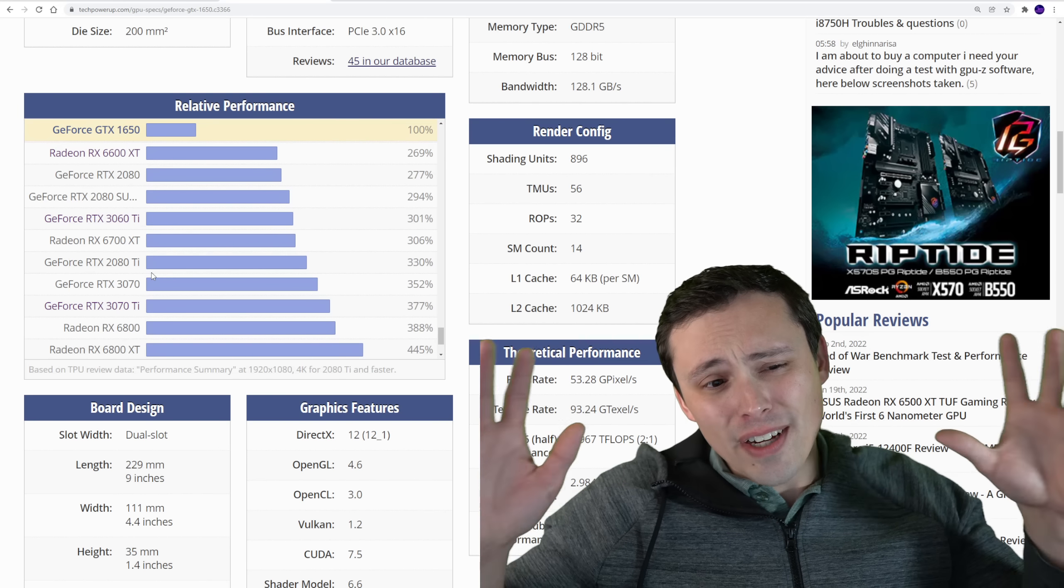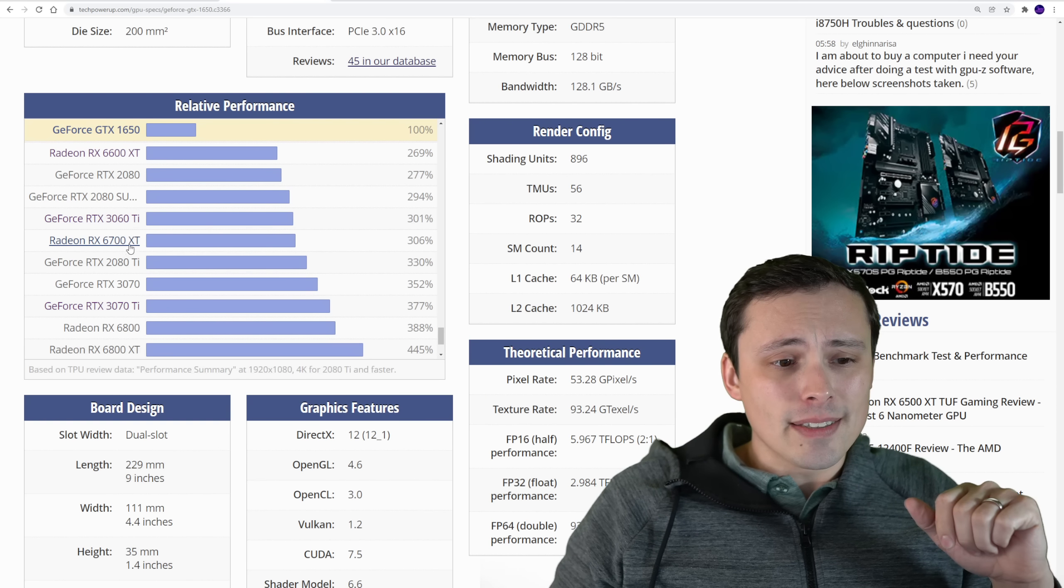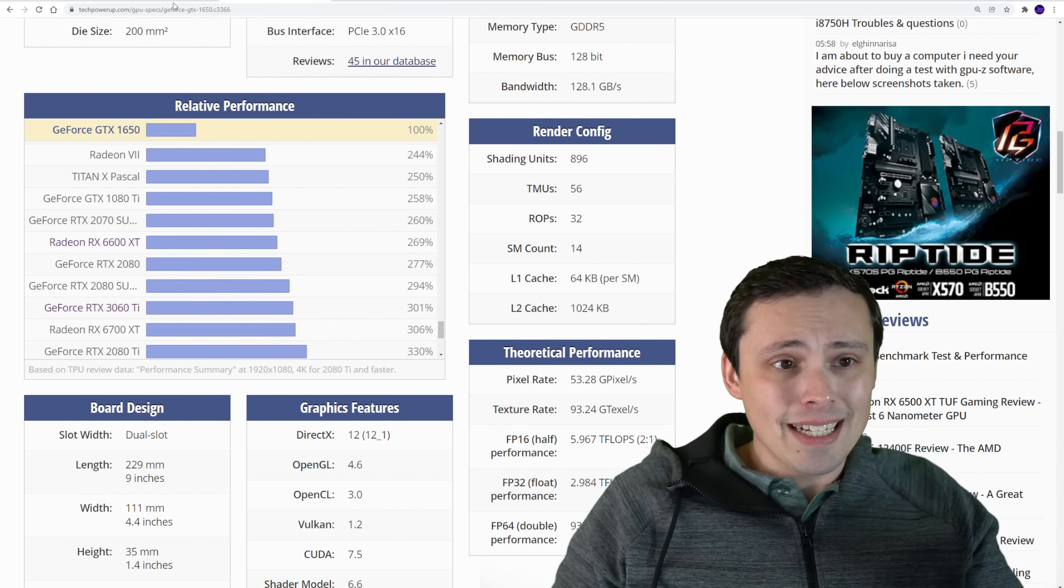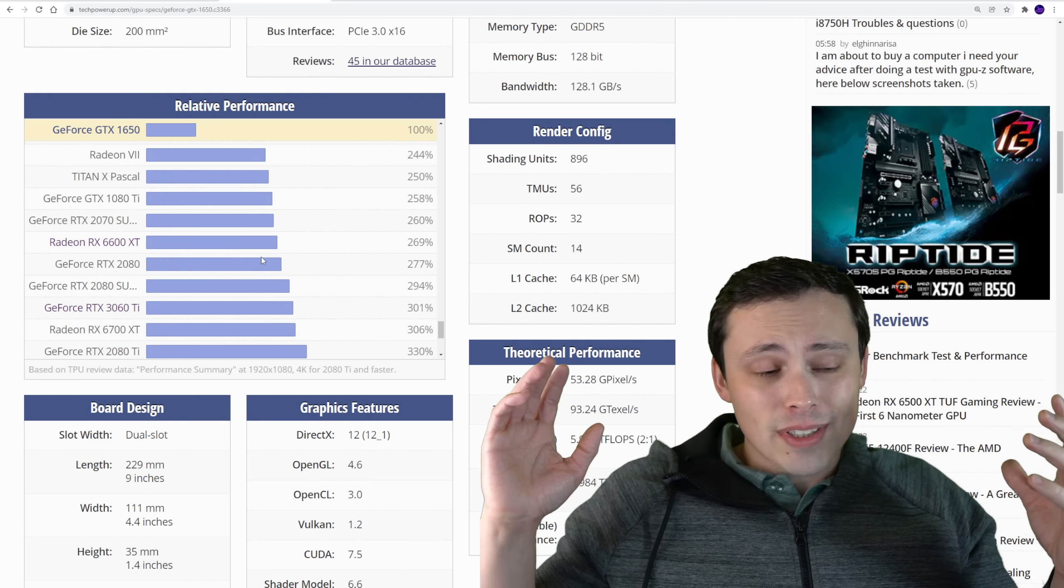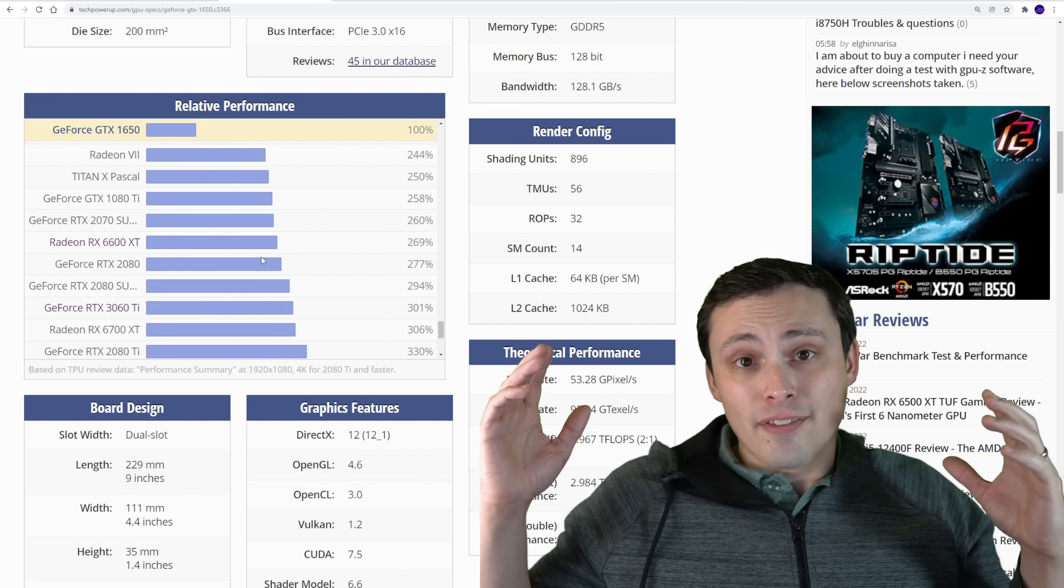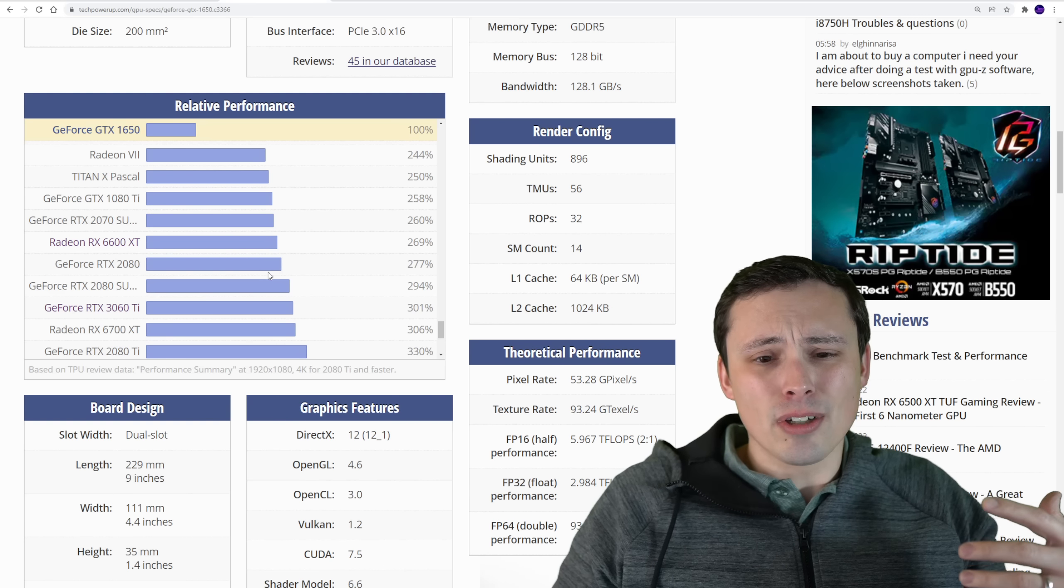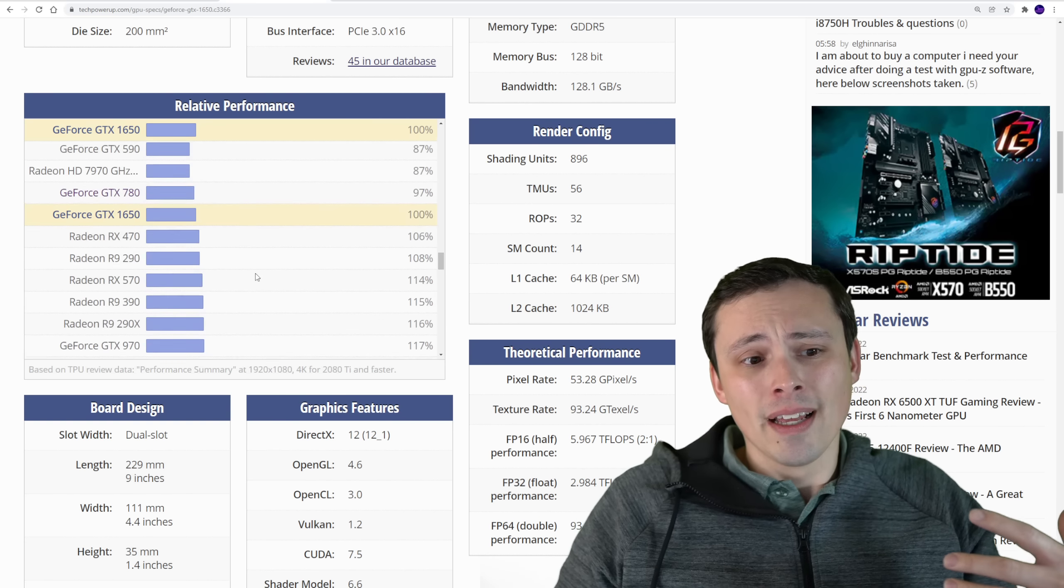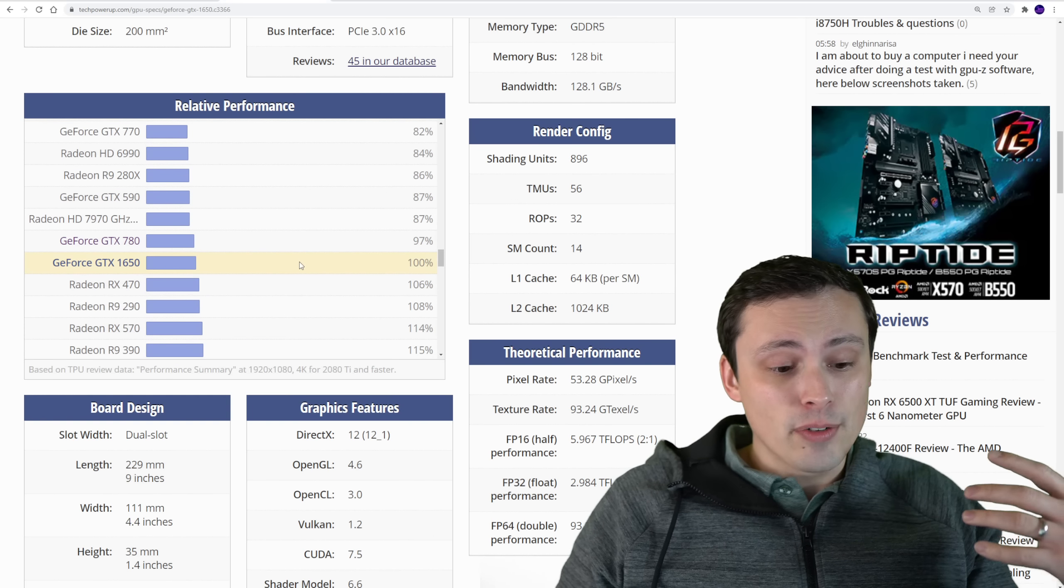Now, again, this is all very ballpark, because, you know, these are this is not a gaming benchmark. These are most likely not on finalized drivers. So, you know, we can only see so much, but this is all just confirming some things we were already expecting.